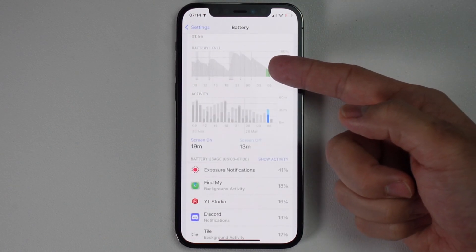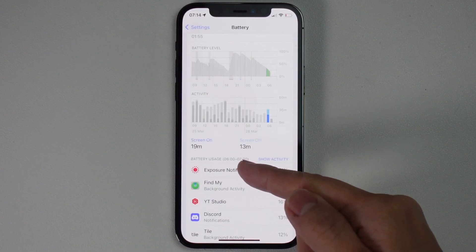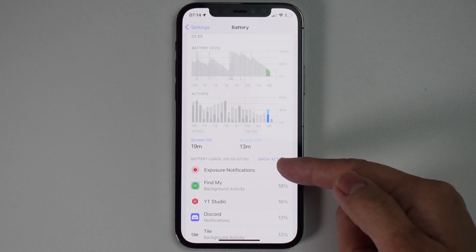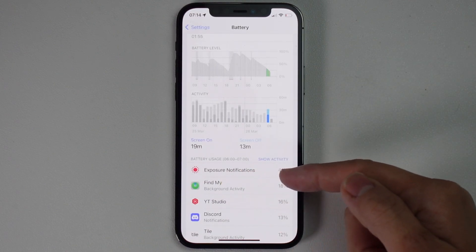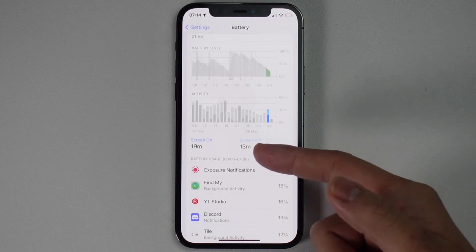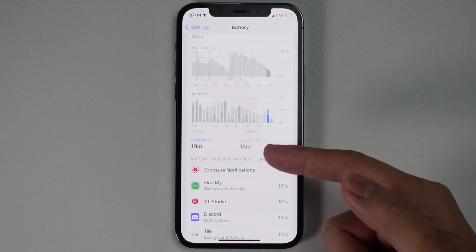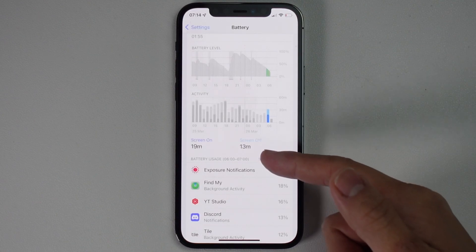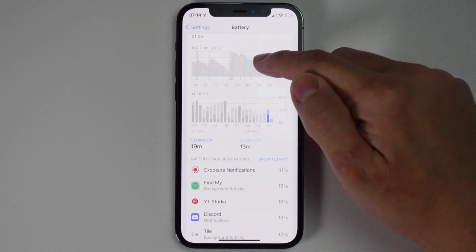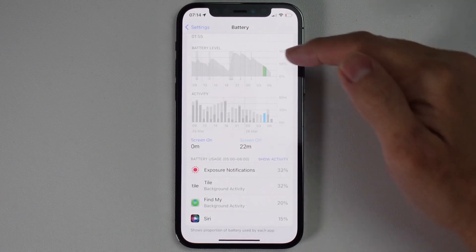For example, looking at the last few hours, it's showing that Exposure Notifications have used up 41% of my battery and Find My iPhone has used up 18%. Exposure Notifications is one of those COVID Bluetooth features and this can use up a lot of power.